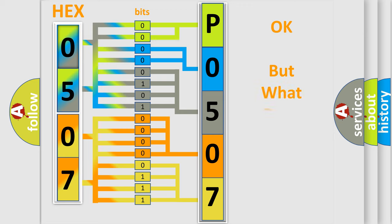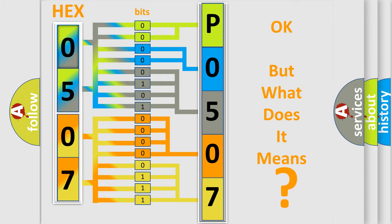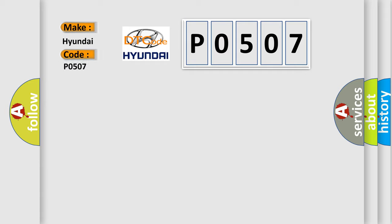The number itself does not make sense to us if we cannot assign information about what it actually expresses. So, what does the Diagnostic Trouble Code P0507 interpret specifically for Hyundai car manufacturers?